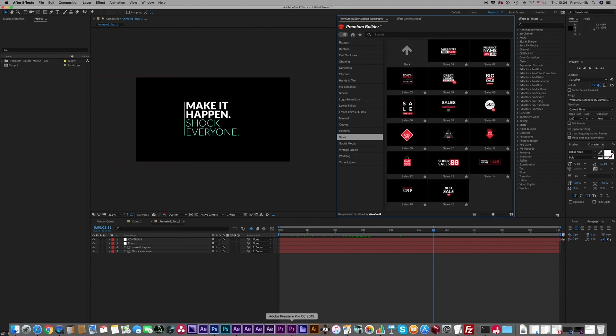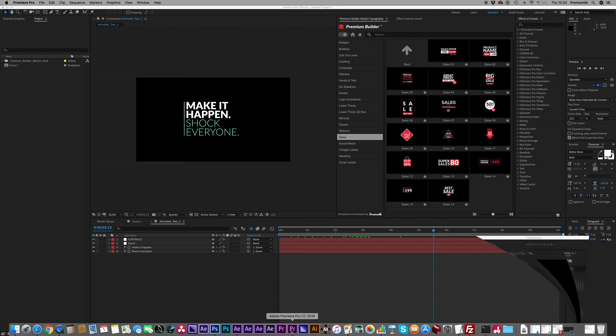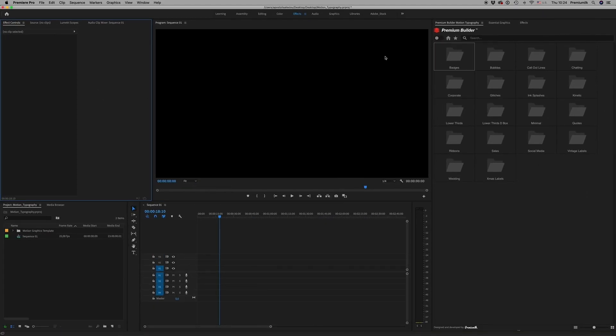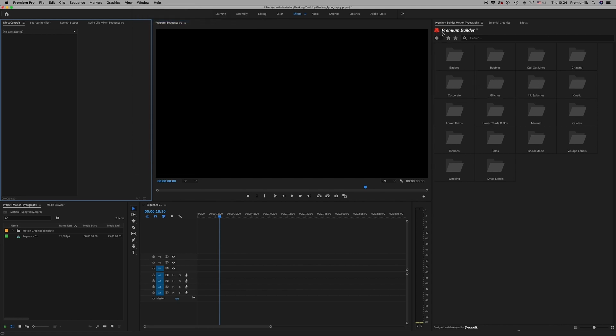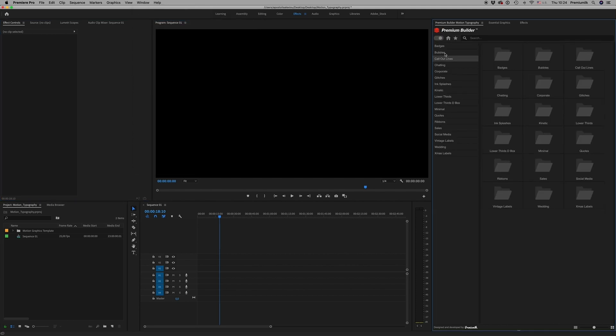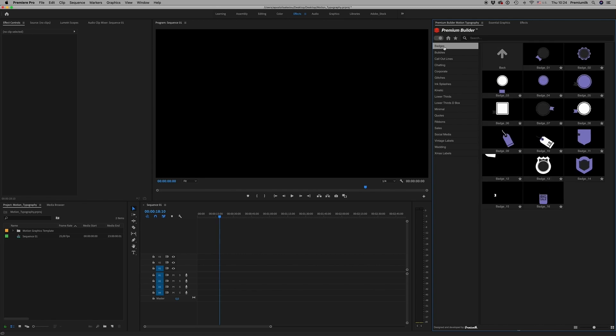Let's see now how it works on Premiere Pro. The same way, exactly the same way: Window, Extension, Premium Builder Motion Typography, and here you have exactly the same thing.